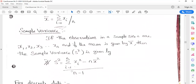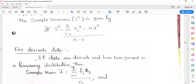The formula for variance: if the observations in a sample of size n are x₁ to xₙ with mean x̄, then the sample variance s² = (Σᵢ₌₁ⁿ xᵢ² − n·x̄²) / (n − 1). Standard deviation is the square root of the variance.